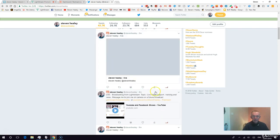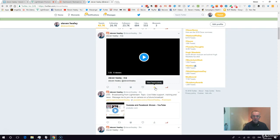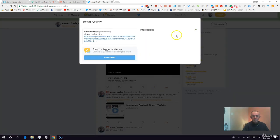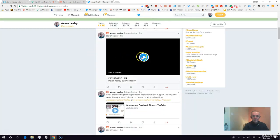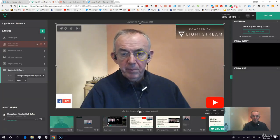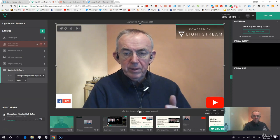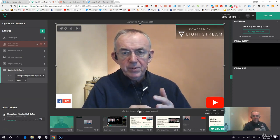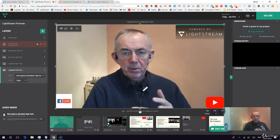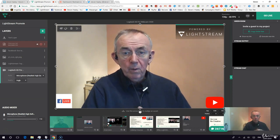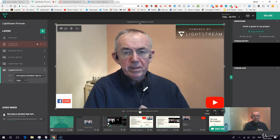One thing I've noticed is that, as on Facebook, live video is getting more and more impressions and views, and you can replay it. So: Lightstream RTMP destination — it can be Periscope or anywhere that accepts an RTMP input. I'll go through all the options you can use later in the course. Thanks for watching; I'll see you in the next lecture.